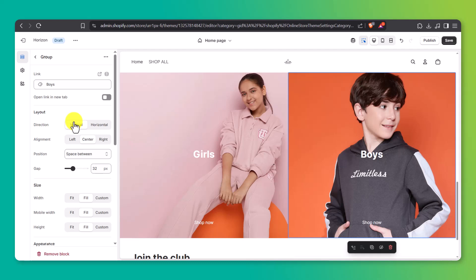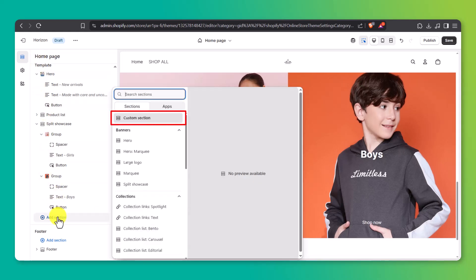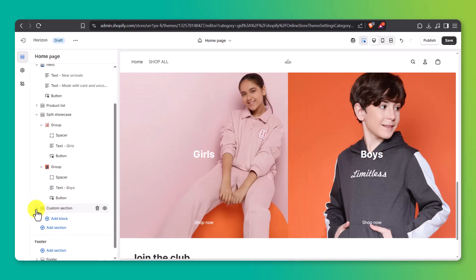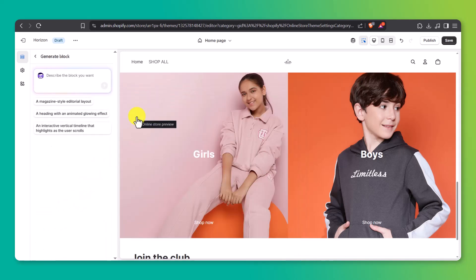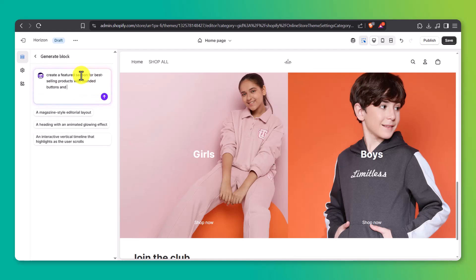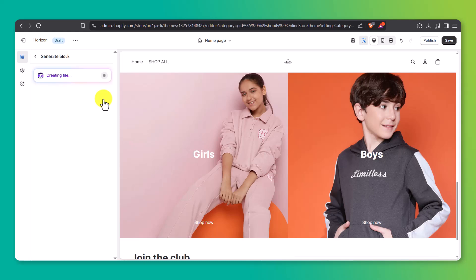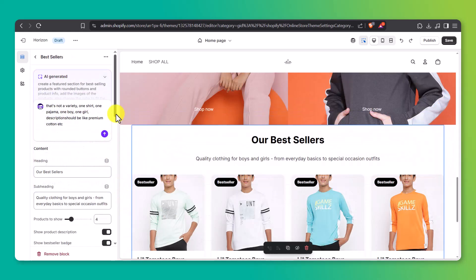Now for something cool — Shopify's AI-generated sections. If you want something more unique than the default options, click Add Section, select Custom Section, then add a block and click Generate. Write a prompt like: 'Create a featured section for best-selling products with rounded buttons and product info.' Shopify will create a new layout just for you. You can even tweak the code if you want more control.